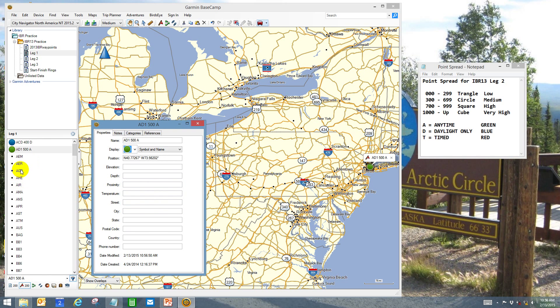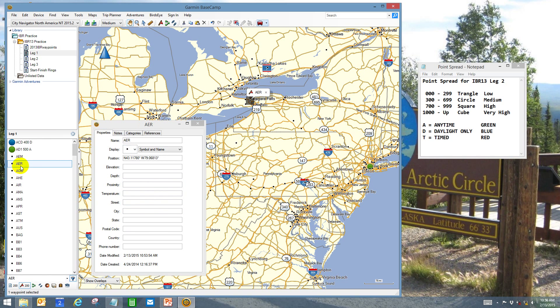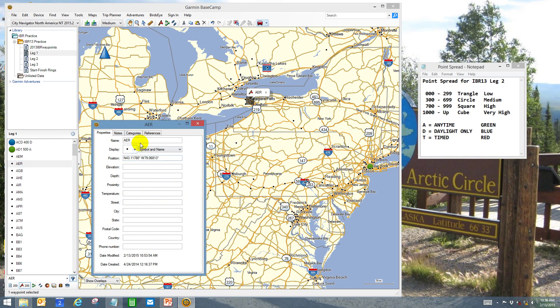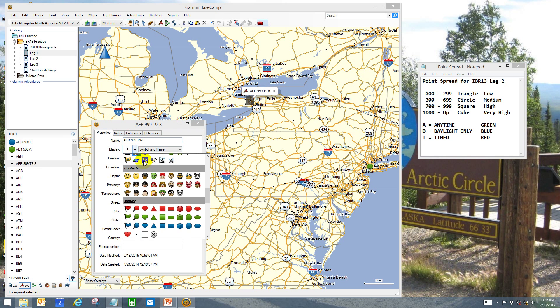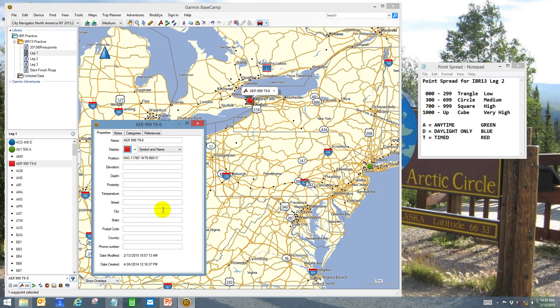And this is anytime green. The next one is AER. Click on it. There's 99 points and this one's timed. It's 9 to 8 p.m. It doesn't have to be exact on the time thing—you're going to check it anyway. So this is a red box.